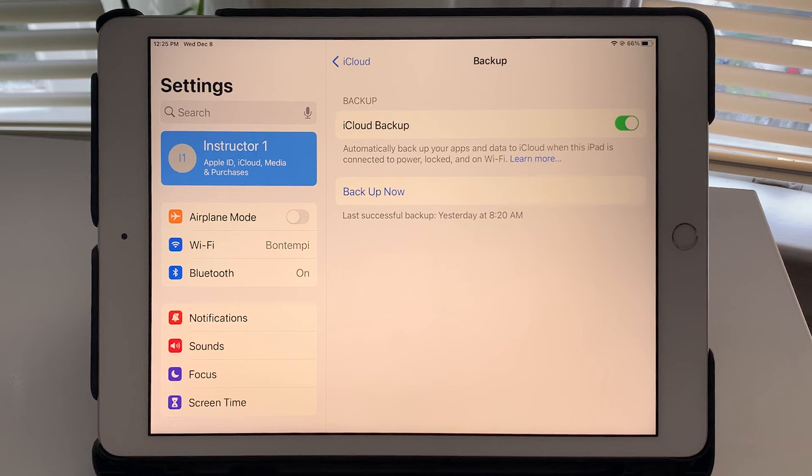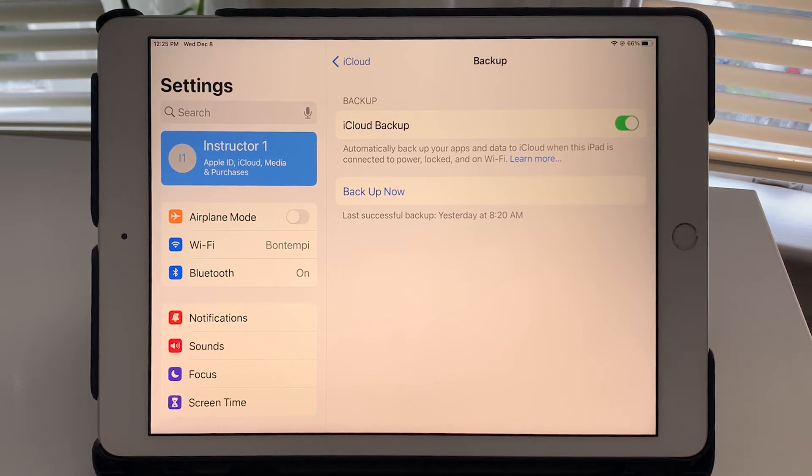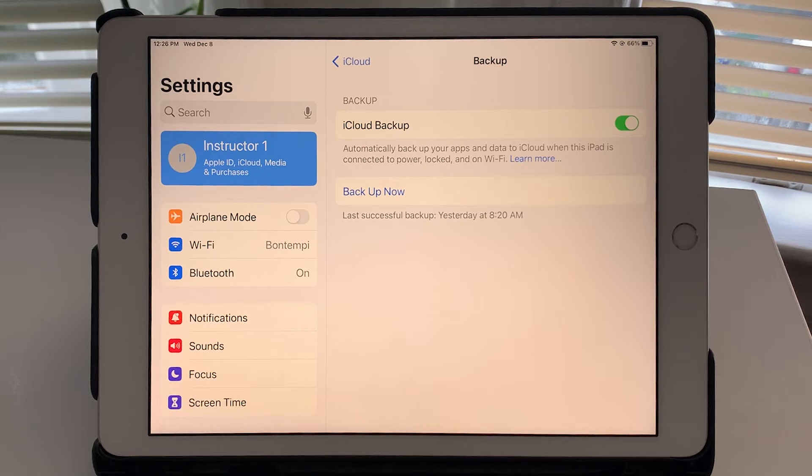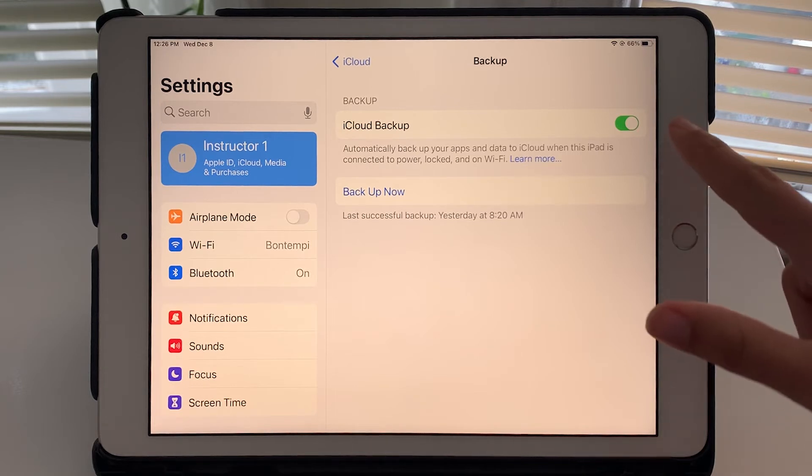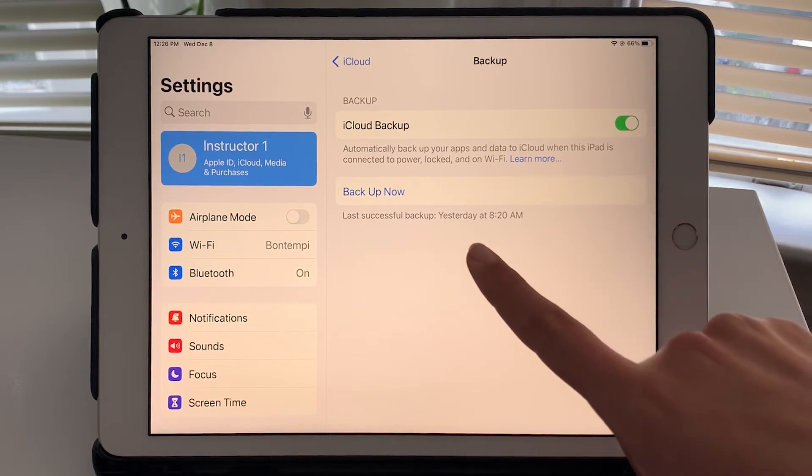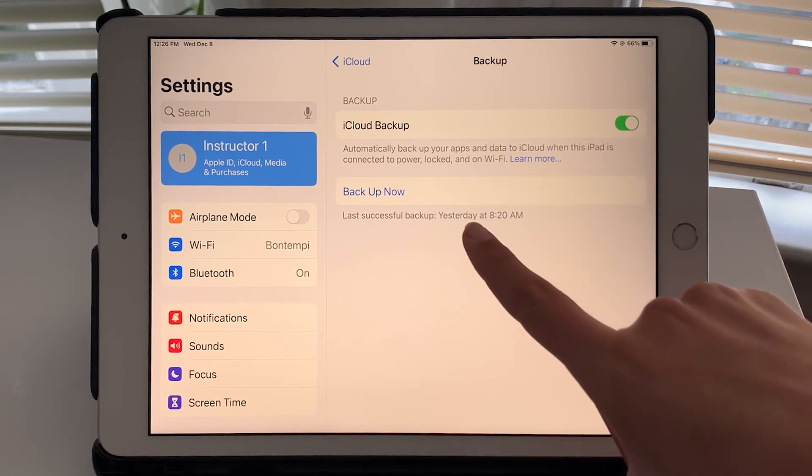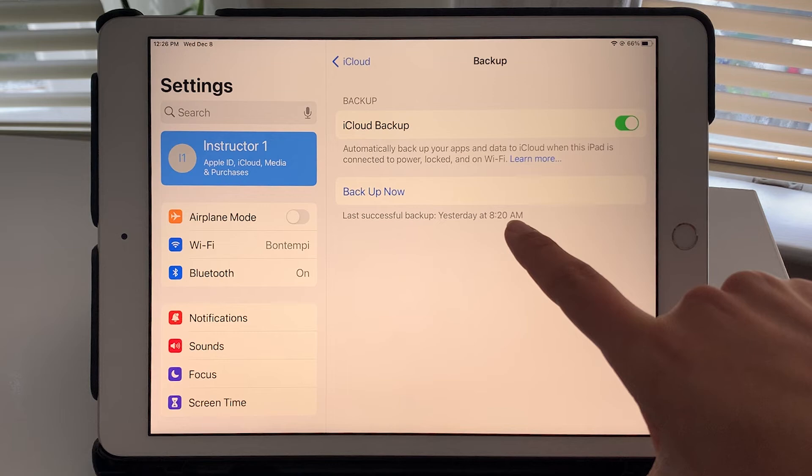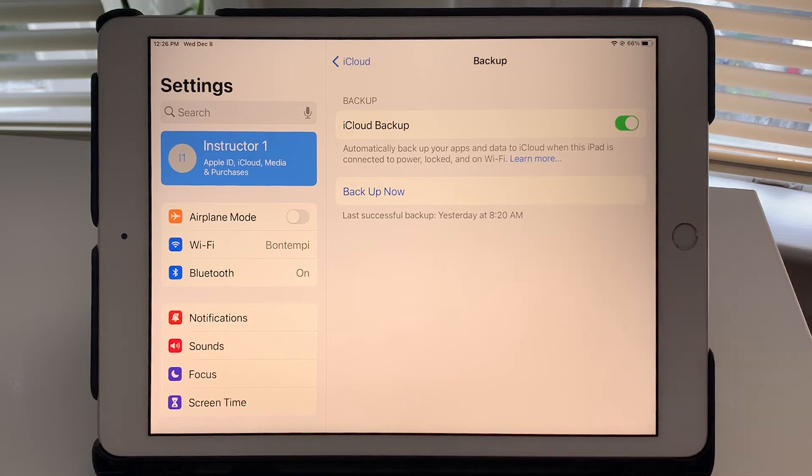And what that means is anytime your iPad is connected to power, locked, and on Wi-Fi, it will automatically back up your apps and data to iCloud. And as you can see I have it turned on and it was backed up yesterday morning.